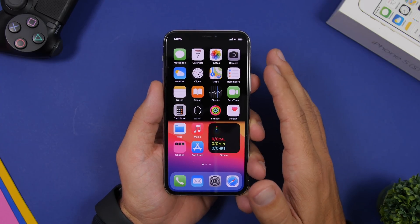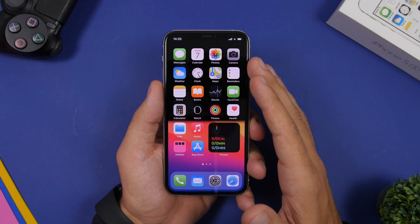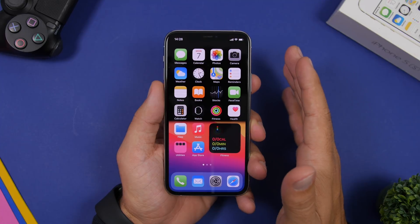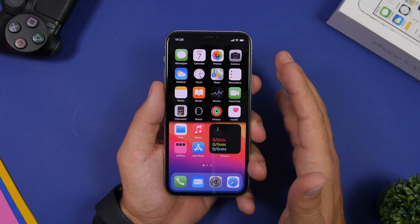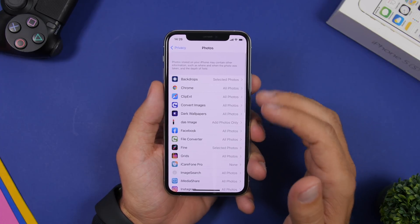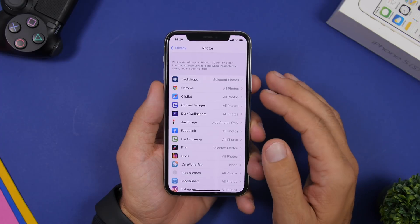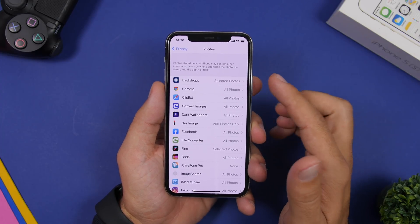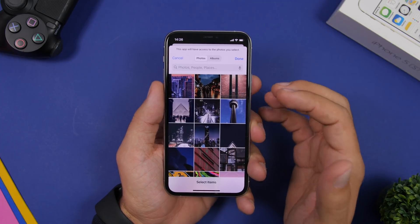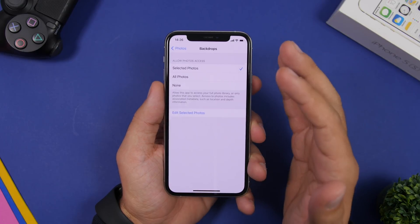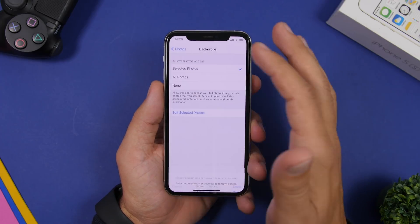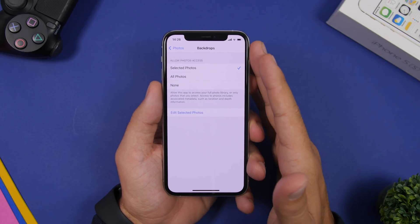Apple has been going big with privacy on iOS 14. A very cool new feature allows you to select which photos an app can access, so you don't have to allow access to your entire library. Go to Settings, then Privacy, then Photos. You'll see a list of all your apps showing whether they have access to all photos or selected photos. Tap 'Selected Photos' and it will show your camera roll so you can choose exactly which photos that app can access. You can also tap 'Edit Photos' to add or change the selection at any time.